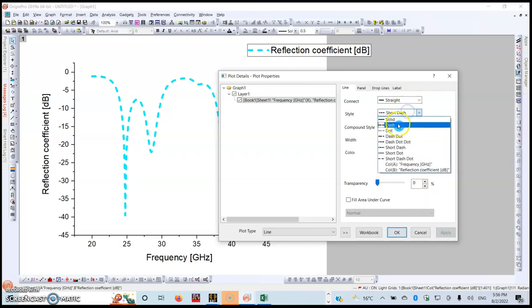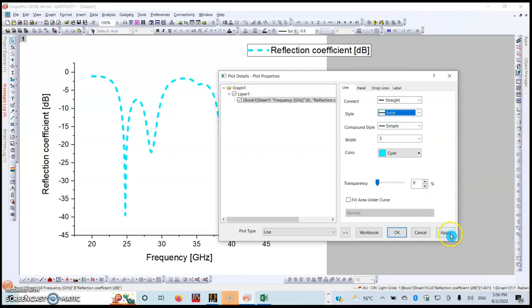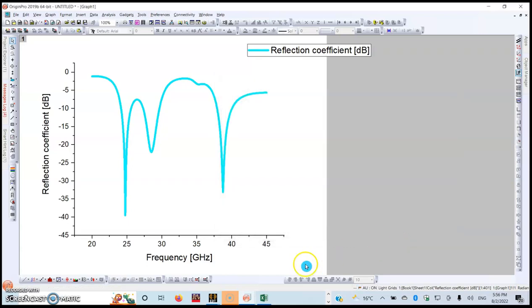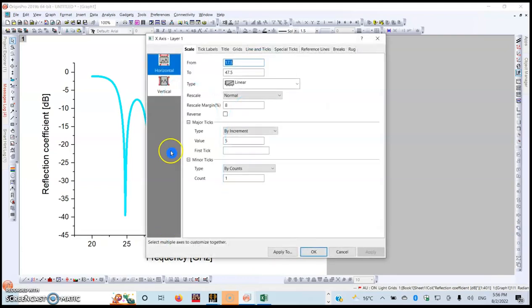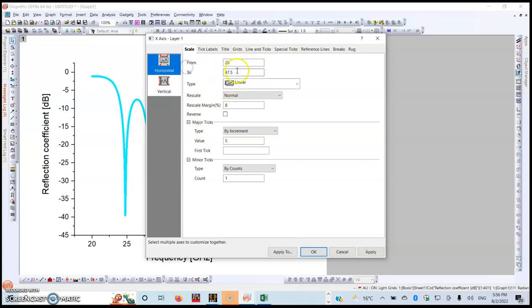In my case, I'm going to use a solid line like this. This was just to show you how you can do it. The next step, you can double-click on the horizontal line so that you can change the scaling. In this case, I want my horizontal to start at 20 gigahertz and up to 45.